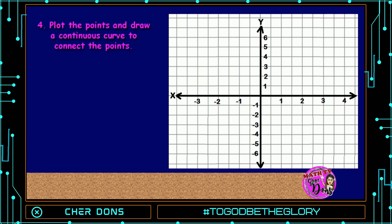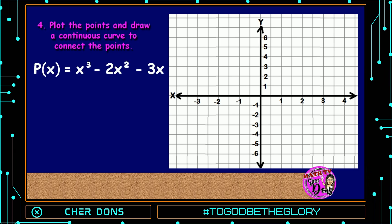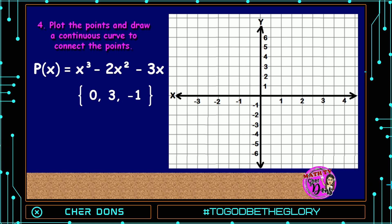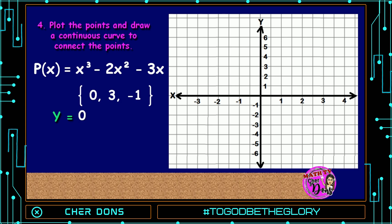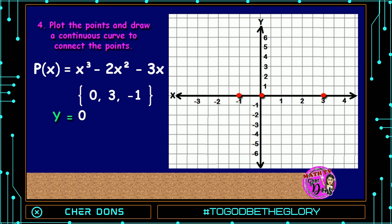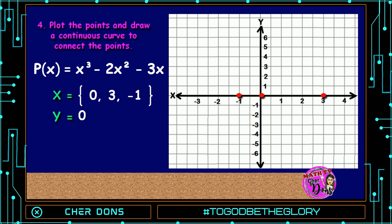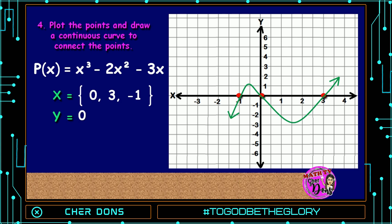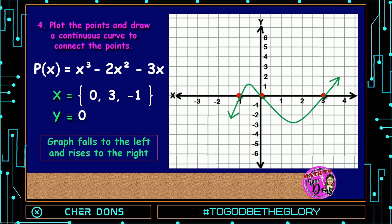Step number 4: plot the points and draw a continuous curve to connect the points. The zeros are 0, 3, and -1, and the y-intercept is 0. Let us now plot the points — we have 0, positive 3, and negative 1 for the x-intercepts, and 0 for the y-intercept. As you can see, we already have a point at 0. Now let us connect the points with a continuous curve. Take note that our graph falls to the left and rises to the right.